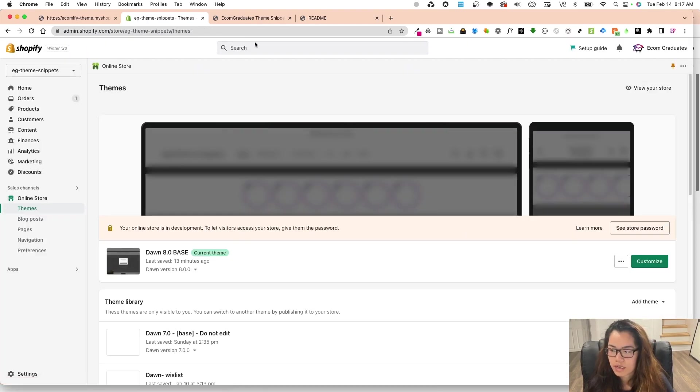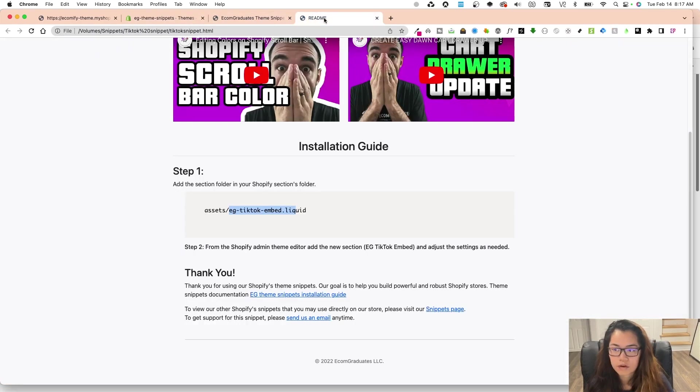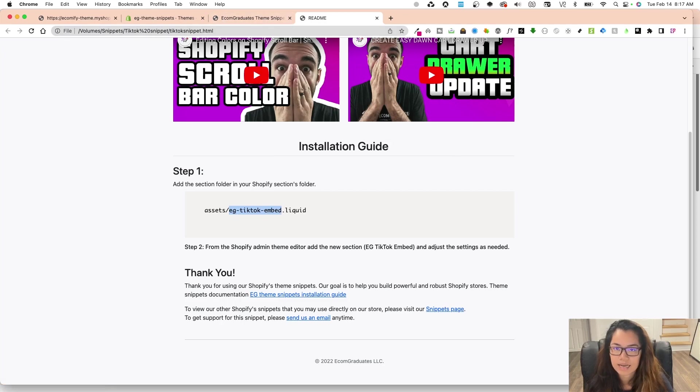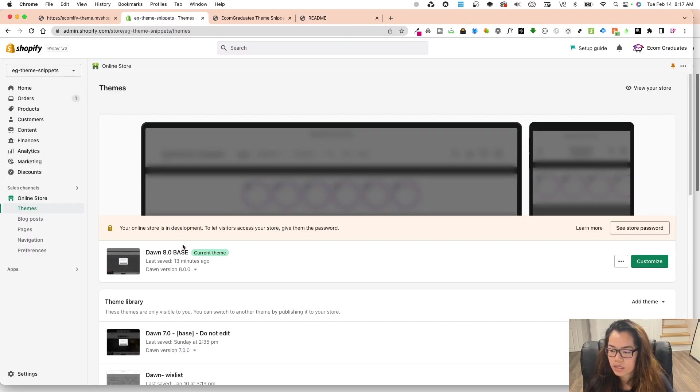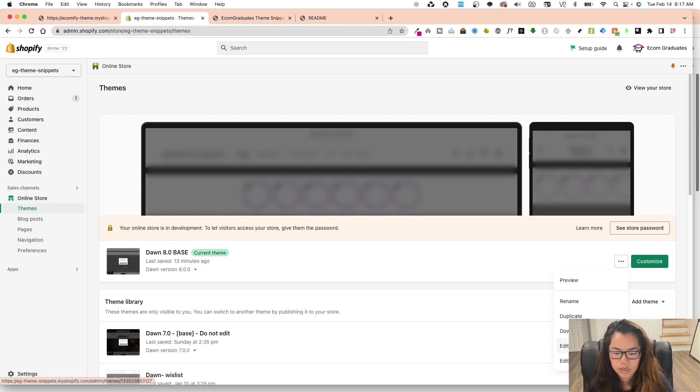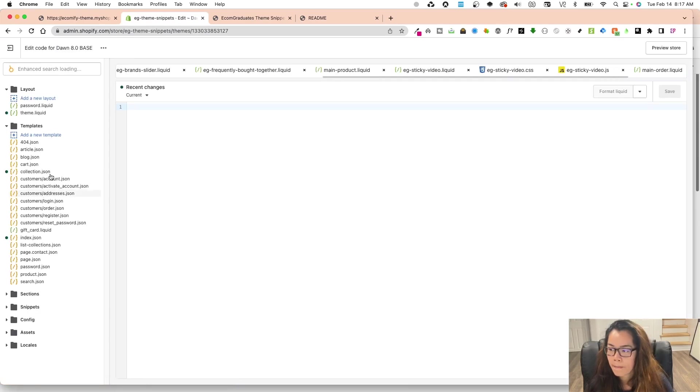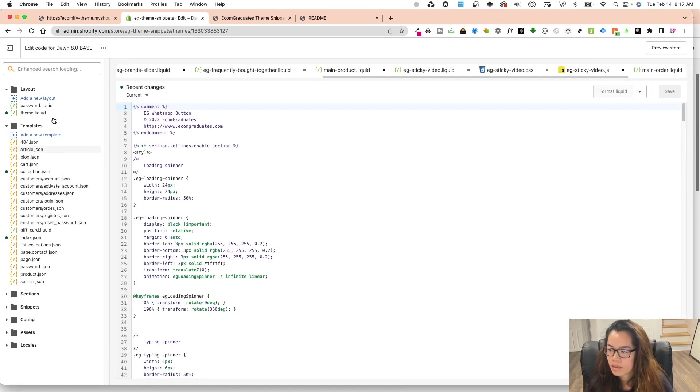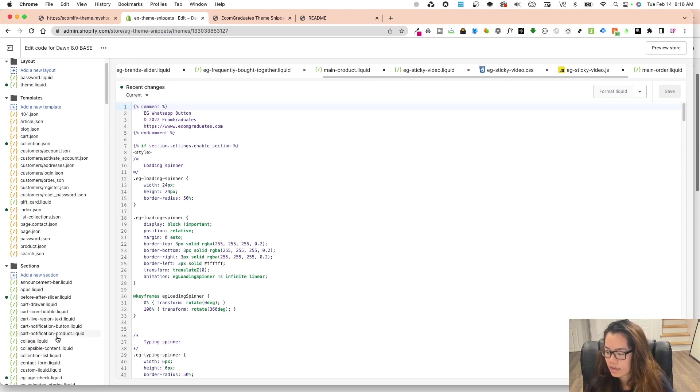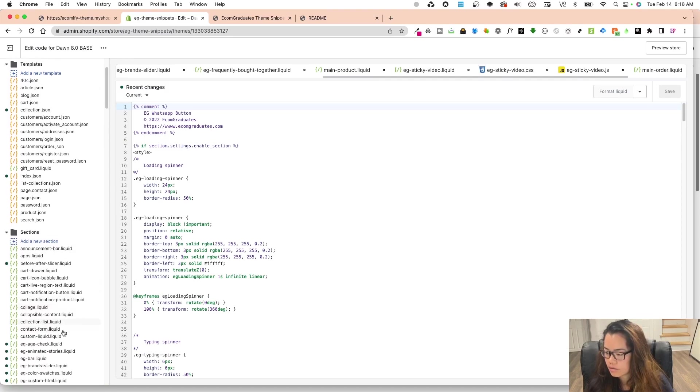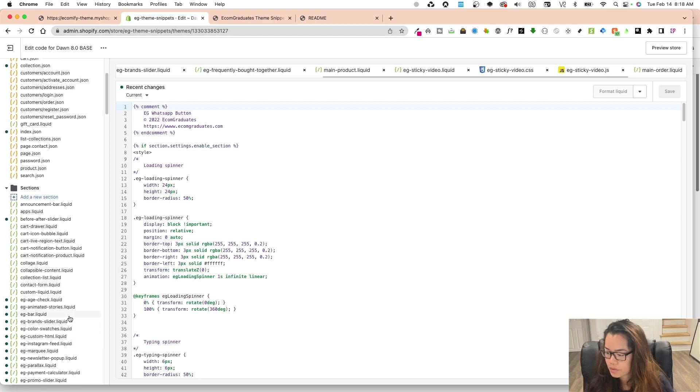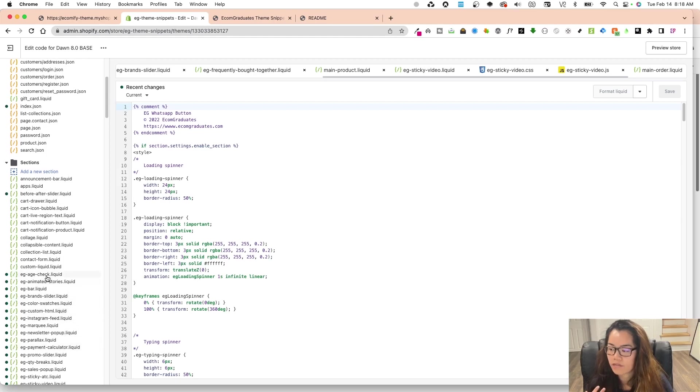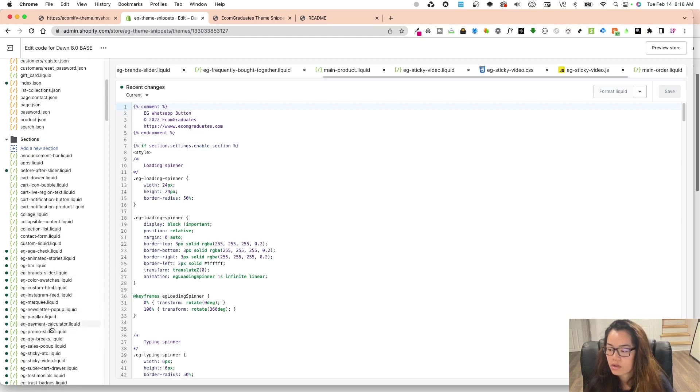So going back into here. So the first thing is going to have me add the EG TikTok embed code. So I'm just going to copy and paste this and add this as a section into the Dawn 8. So I'm going to go into here and I'm going to click on edit code and wait for it to load. And you'll see that I do not have an EG TikTok right now, but we do have all the other features.